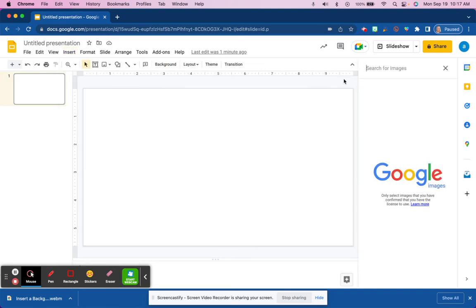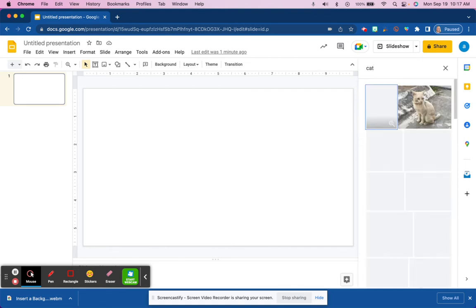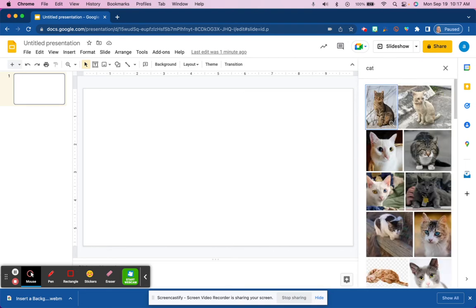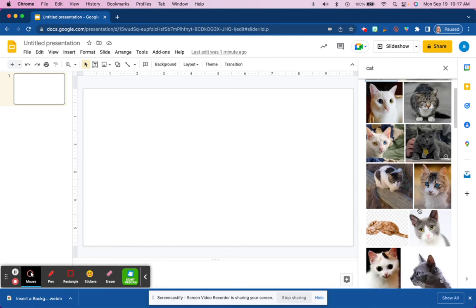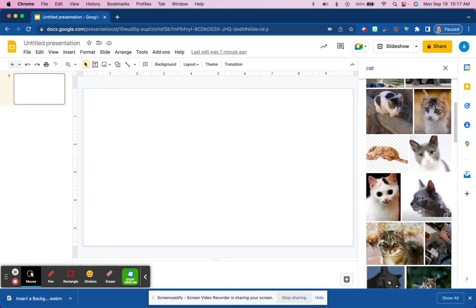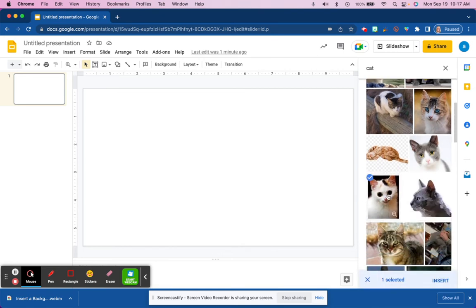web, and here we could type in something that we're looking for. You'll see that over here on the right side panel, there are a lot of different options, and we can choose one and then come down and choose